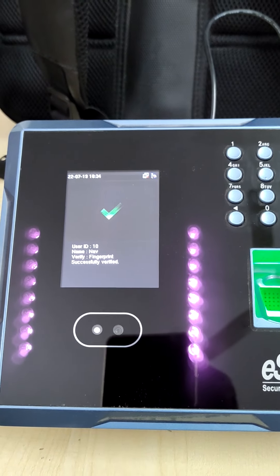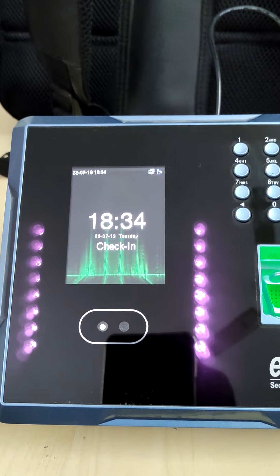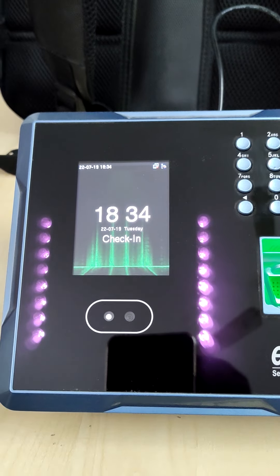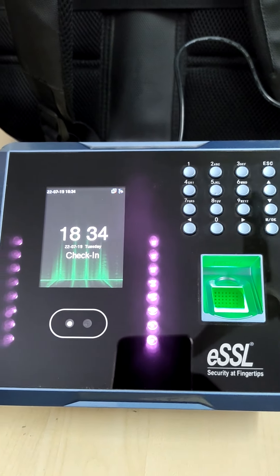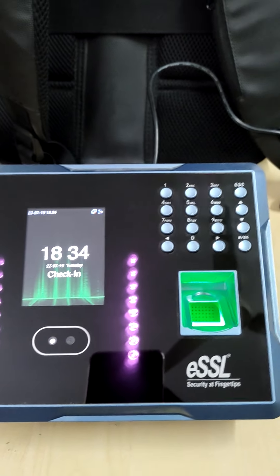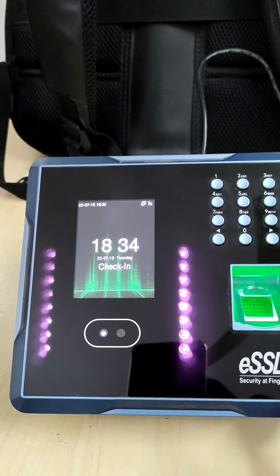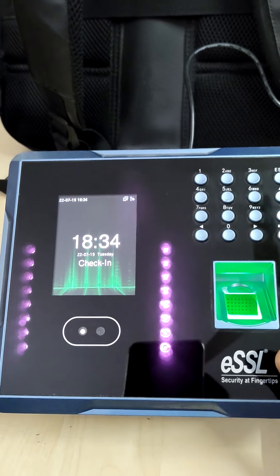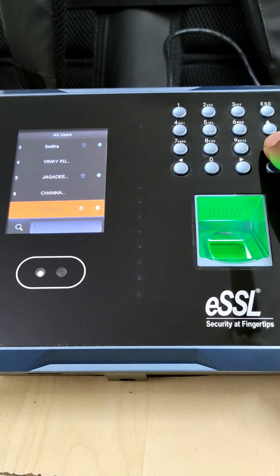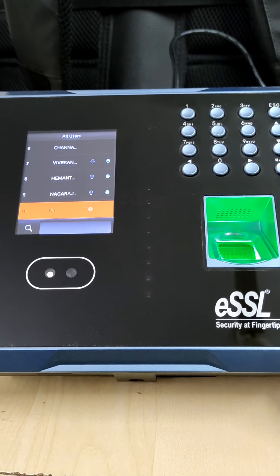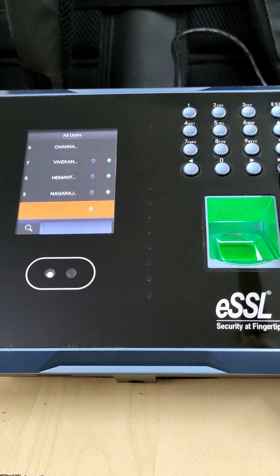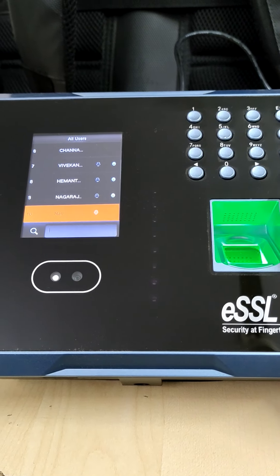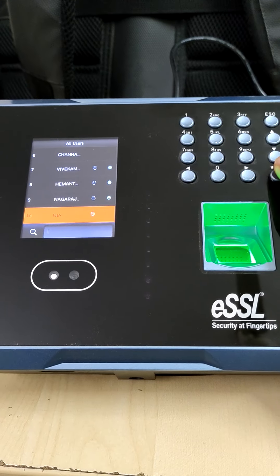Now place their finger and you get the details: user ID 10, name is Nav. So this is how you can register the employee IDs in the biometric. User ID 10, you can see this is 10.